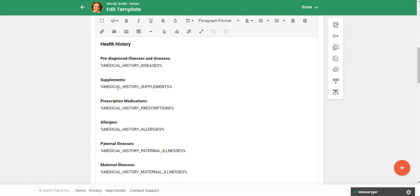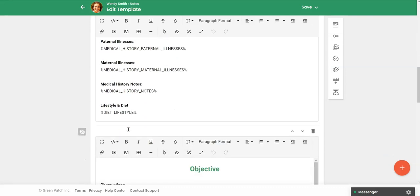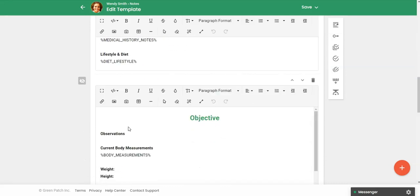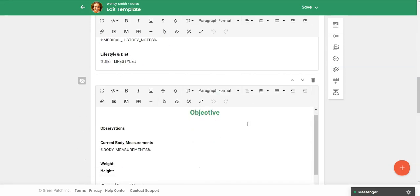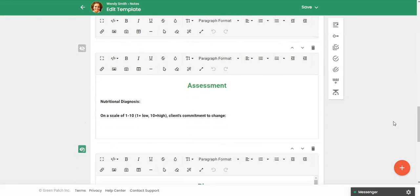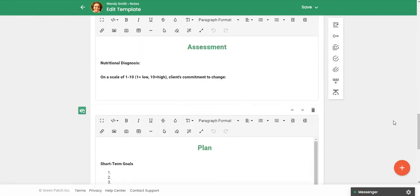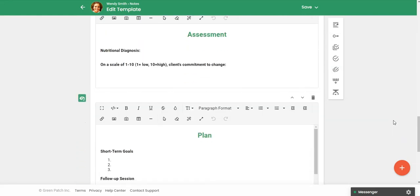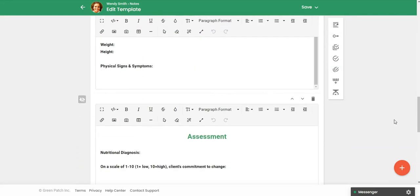So if there are any supplements, medication, allergies that are already in the client file, when you create this note for the client, it's going to pull that information over here so that you don't have to do that. So we have our objective section, our assessment, and then the plan.